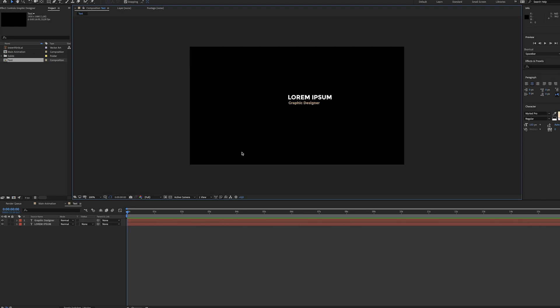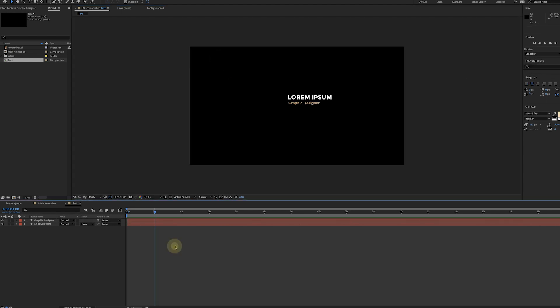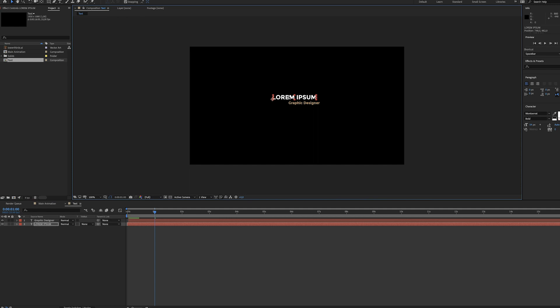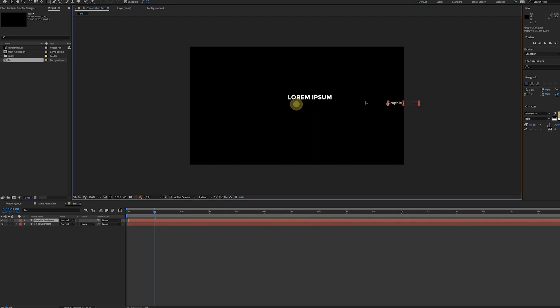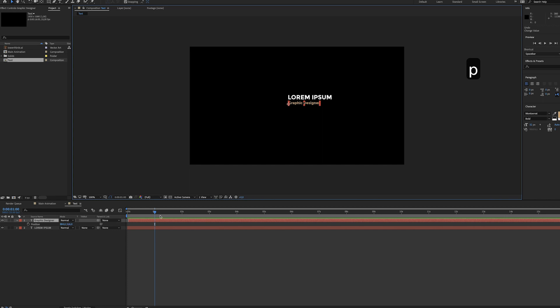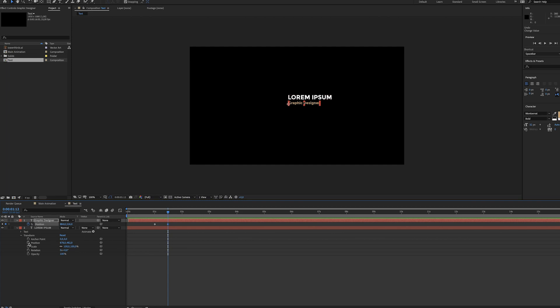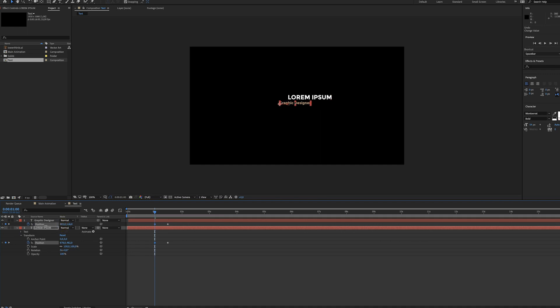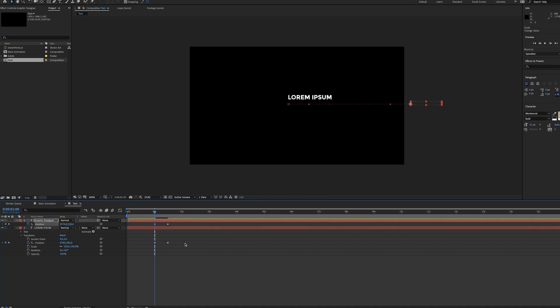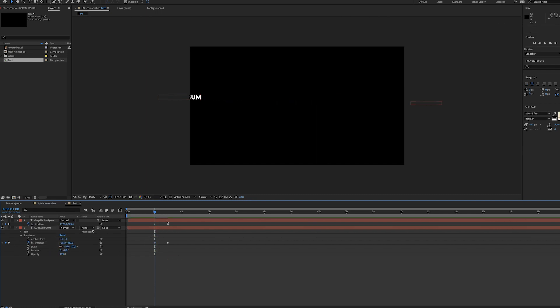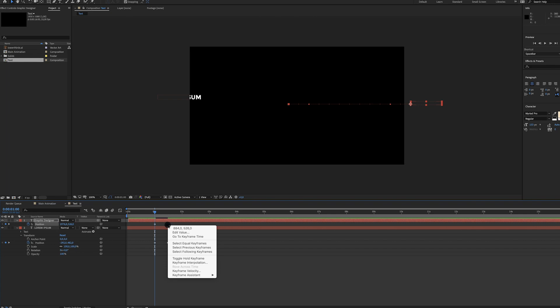Now we have our text, so now we can animate it. I want the main title to go from left to right and the subtitle from right to left. Hit P so we can change the position. Create a keyframe at one second and another one a little bit later. Do the same for the other title. Now let's just play around with these settings. Make sure you add an easy ease to it.